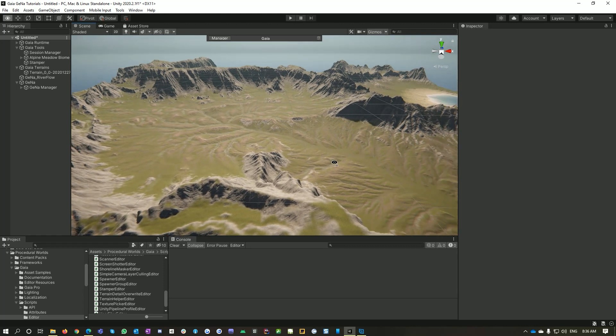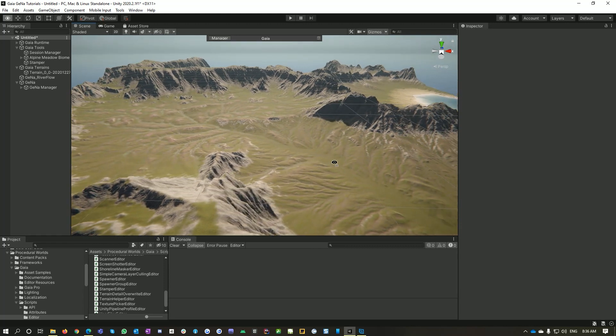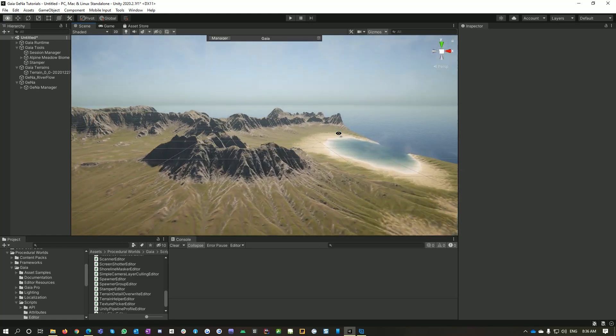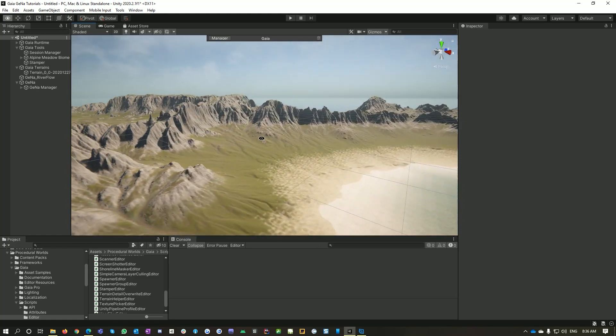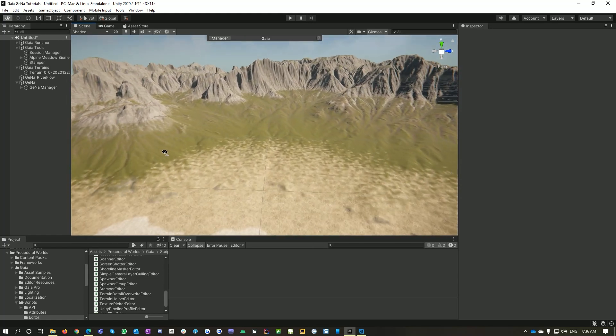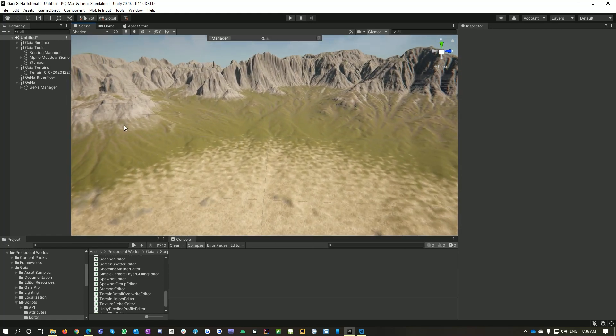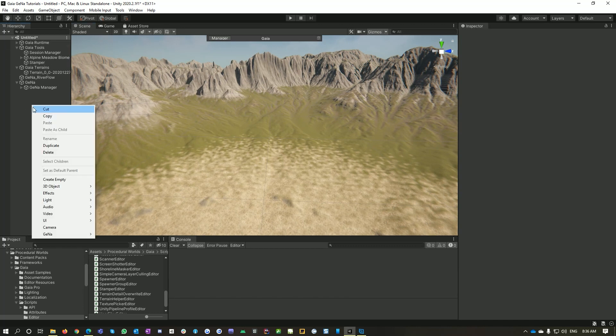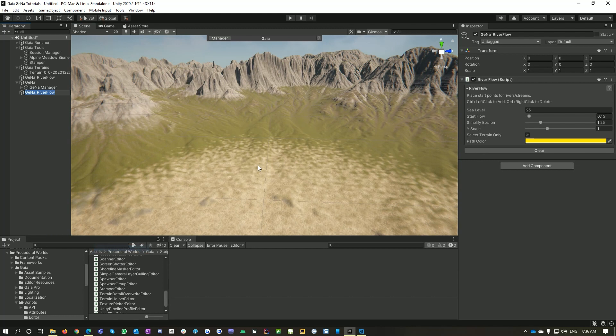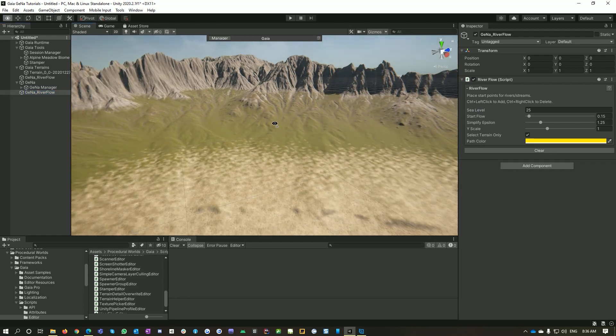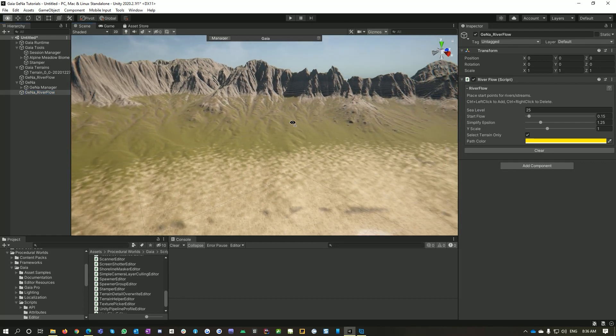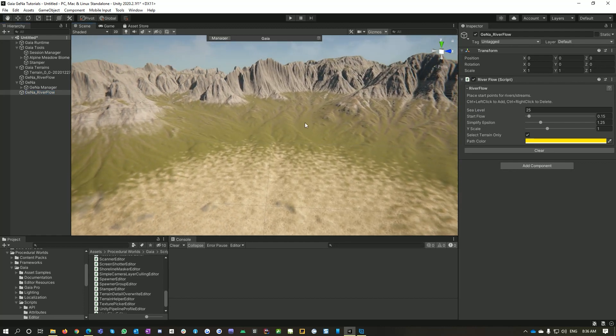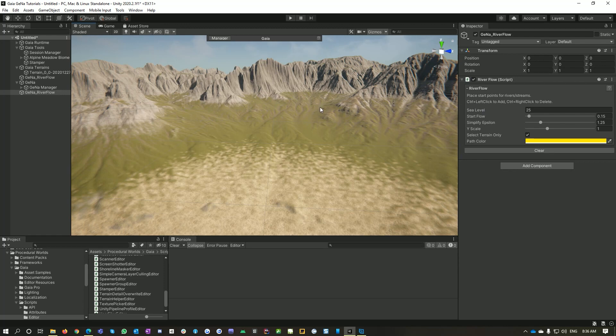So I'm going to go over here and I'm going to right-click on my hierarchy and go Gaia, add river flow. That's a handy little utility that we made that can automate the process of finding where a river would go in your terrain.